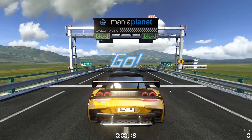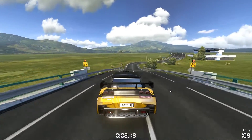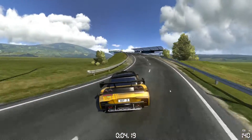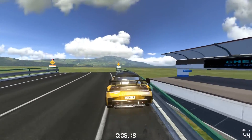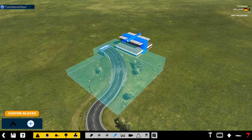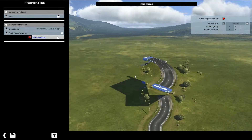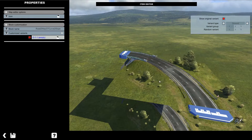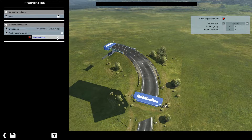Did you ever feel limited with the current set of standard blocks? Would you love to edit them slightly without losing the clips or waste your time? I'm gonna show you how. In block mode, navigate to the big plus button on the bottom left and then select the block you want to edit. Check if the block you see is exactly the one you wish to edit, otherwise you can select a different variant on the top right.